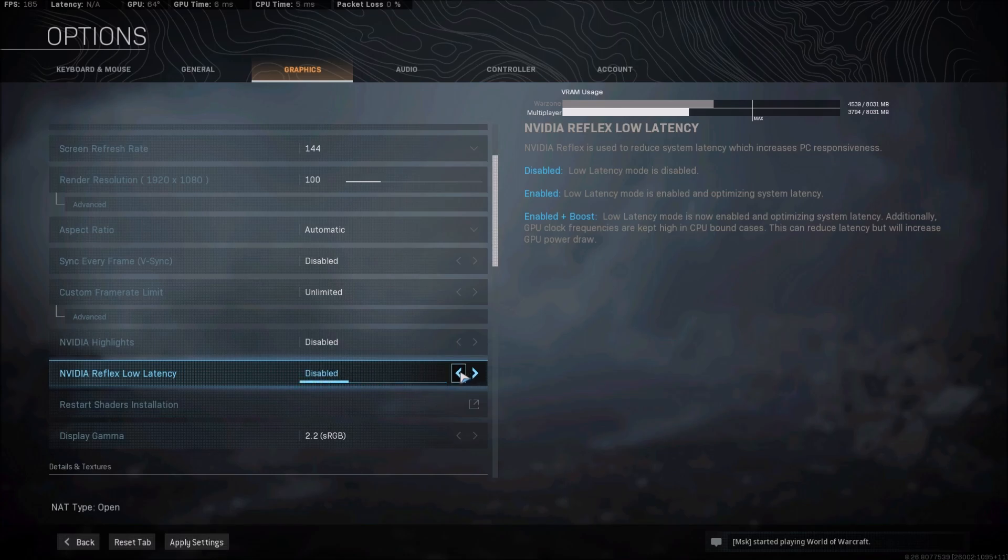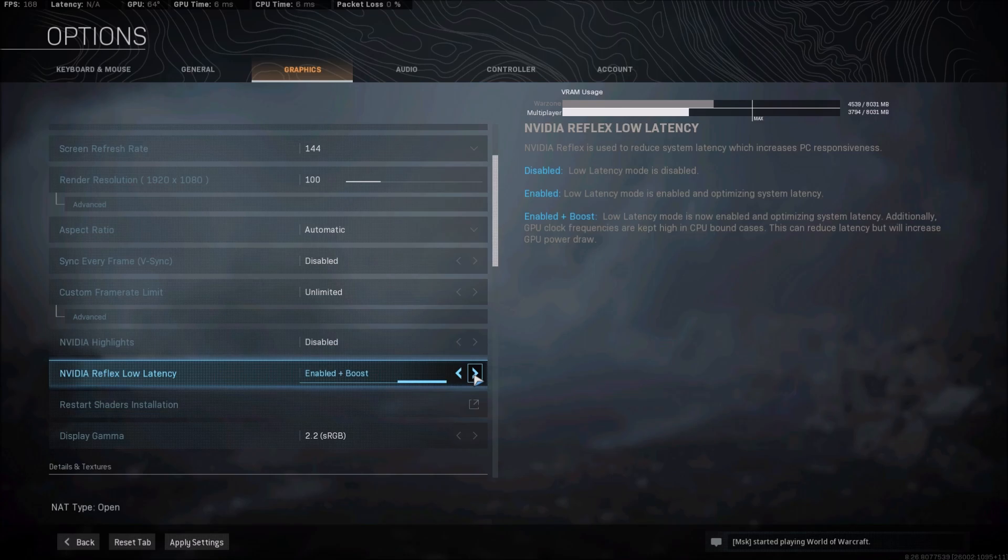So you have two options. First of all, you can disable it, you have Enable and Enable Boost. If you have a desktop computer and you don't have any problem with the heat in your computer, go with Enable Boost, it's pretty good.